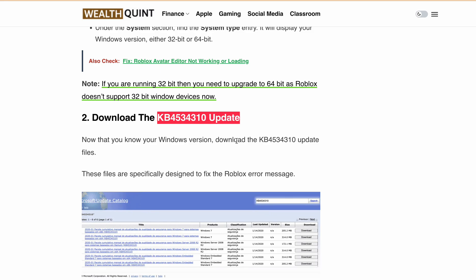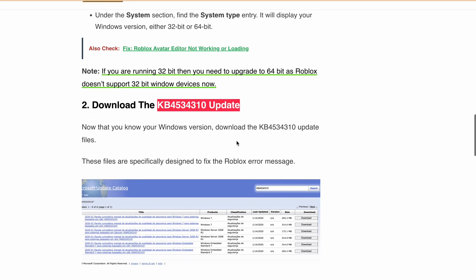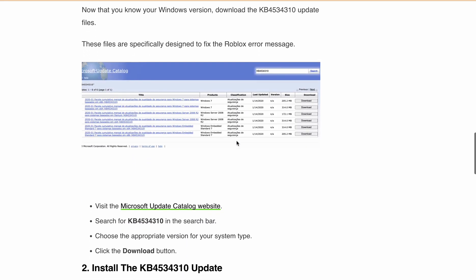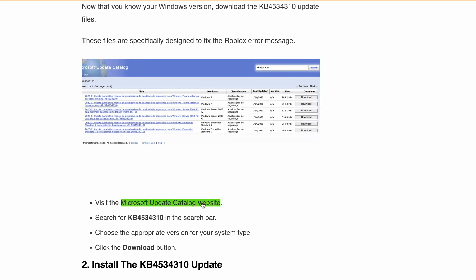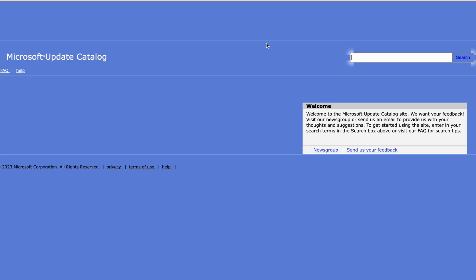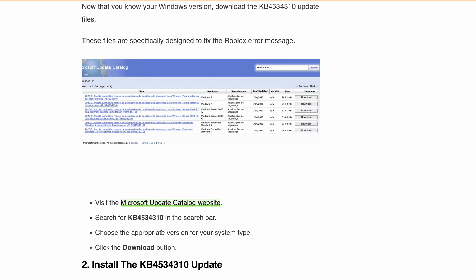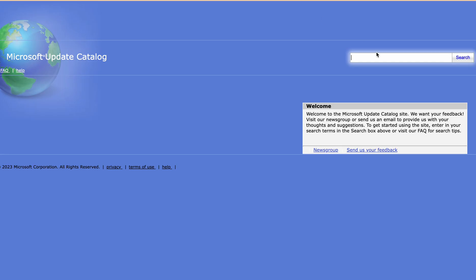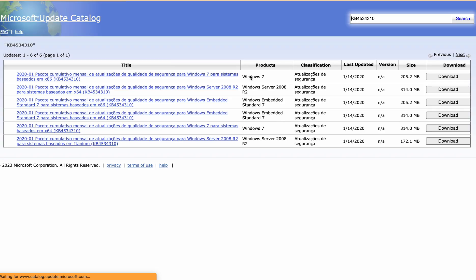To download this update, you have to visit the Microsoft Update Catalog website. I will provide the link in the description. You can go directly to this link, and here you can simply search for this update, KB4534310. When you click on search, it will display some updates.